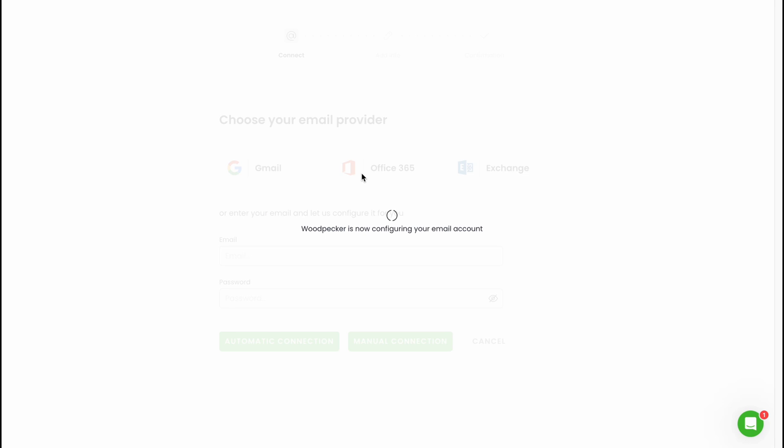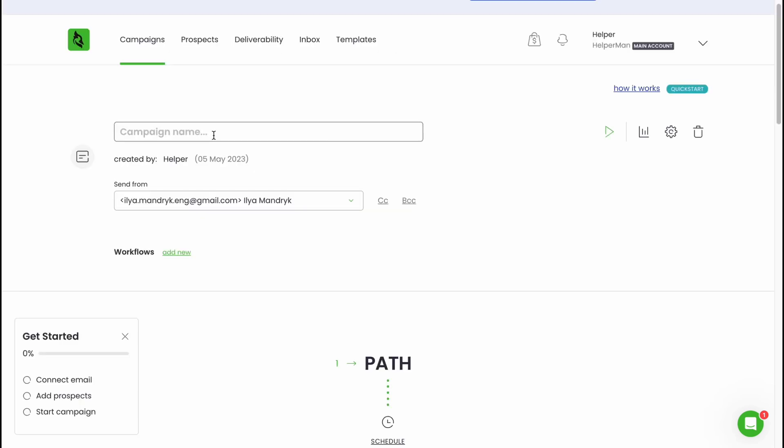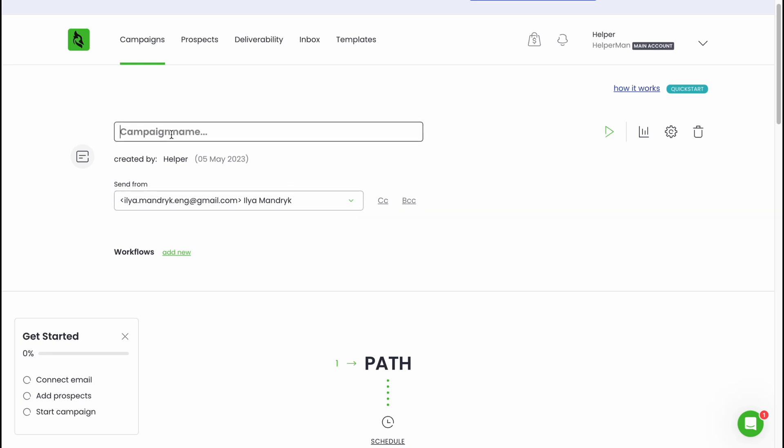In a few seconds everything is done. We'll have to set up all we need to do is just to wait a little until all the stuff is done. We came back to this page and as you can see now we have a sender here. We need to also add the campaign name. Let it be C1 campaign one.